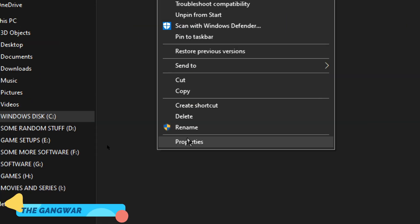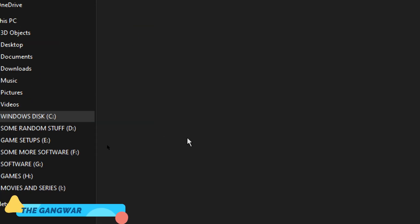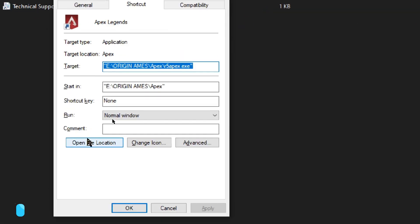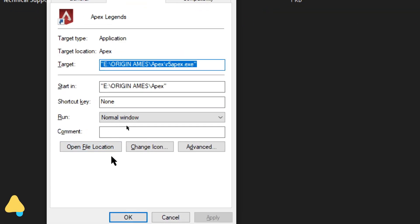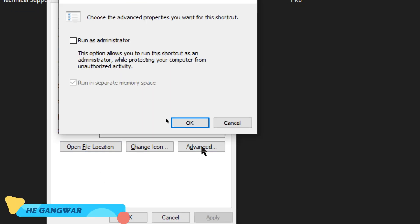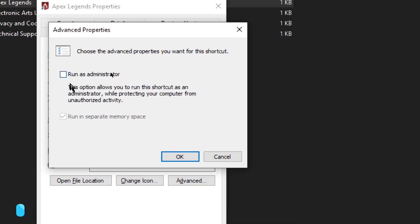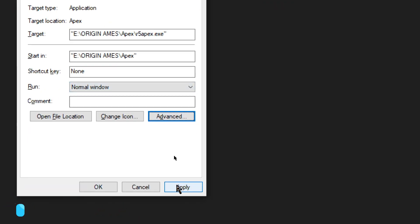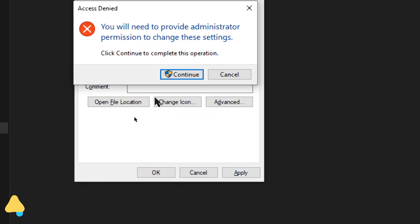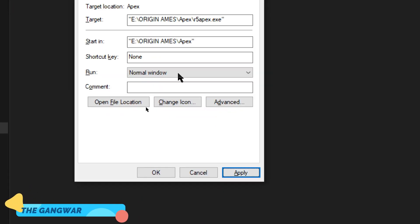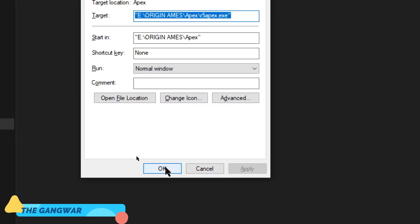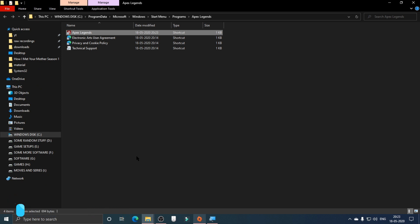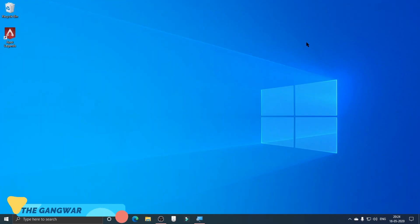Now here you have to click on the Advanced button, then you have to tick on Run as Administrator. You have to tick this box and then click OK, then Apply, Continue, and then OK again. After this, your game should be up and running now.